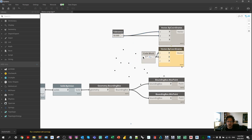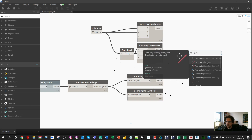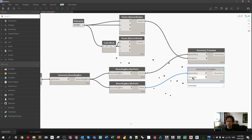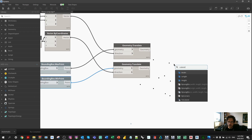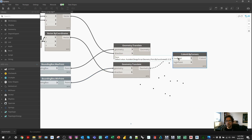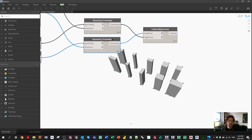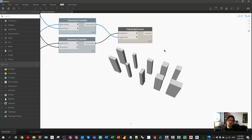I move the max point and the min point by their respective vectors using Translate by direction, then create a Cuboid.ByCorners using the low point as the minimum and the high point as the maximum. We can now see these elements reconstructed with applied tolerance, and from here we'll intersect these cuboids with the original floor geometry.